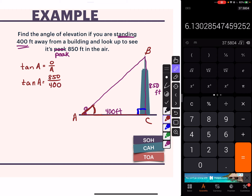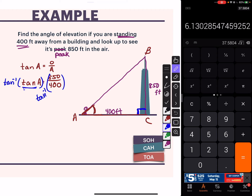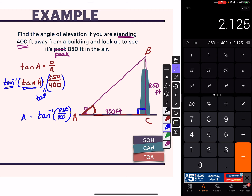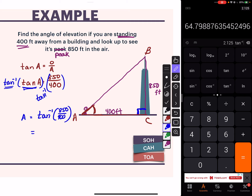Now I have to use inverse tangent. You inverse tan both sides - on the left, the inverse undoes the function, so you just get A equals whatever the inverse tangent of 850 over 400 is. Grab the calculator: 850 divided by 400 equals 2.125. Now go to inverse tangent - some of you have to hit second then tangent. So angle A must be 64.8 degrees. That's a pretty steep angle to look up.